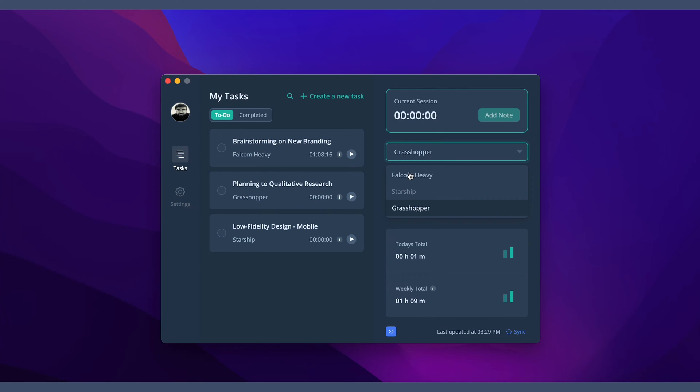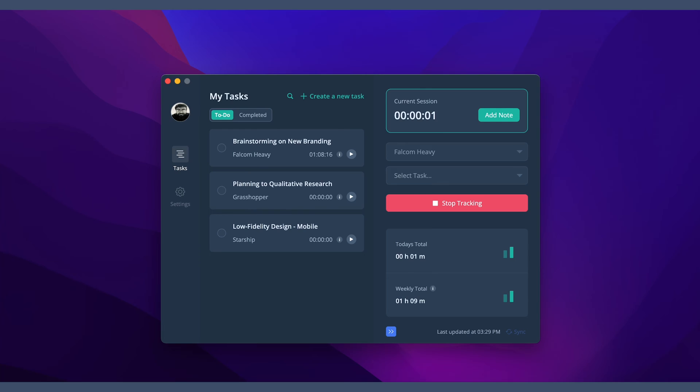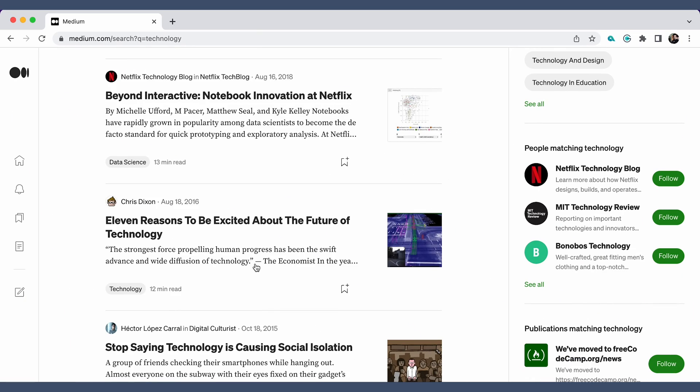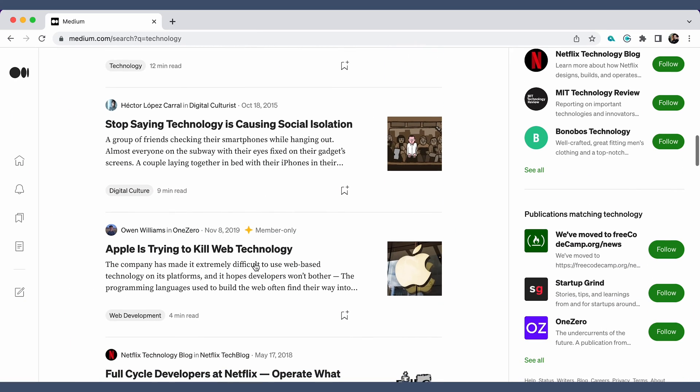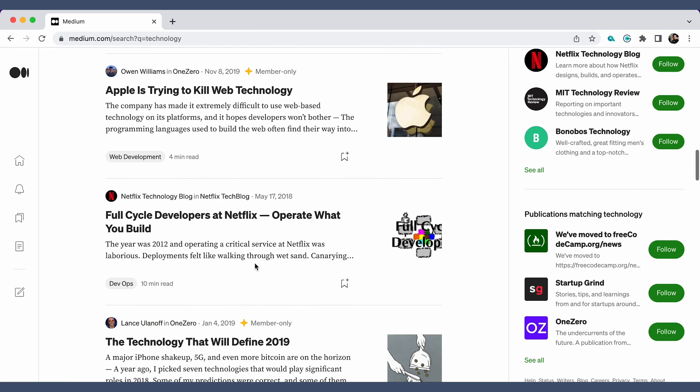Desktop users will be automatically clocked in when the time tracker starts and automatically clocked out when the timer stops at the end of the day.